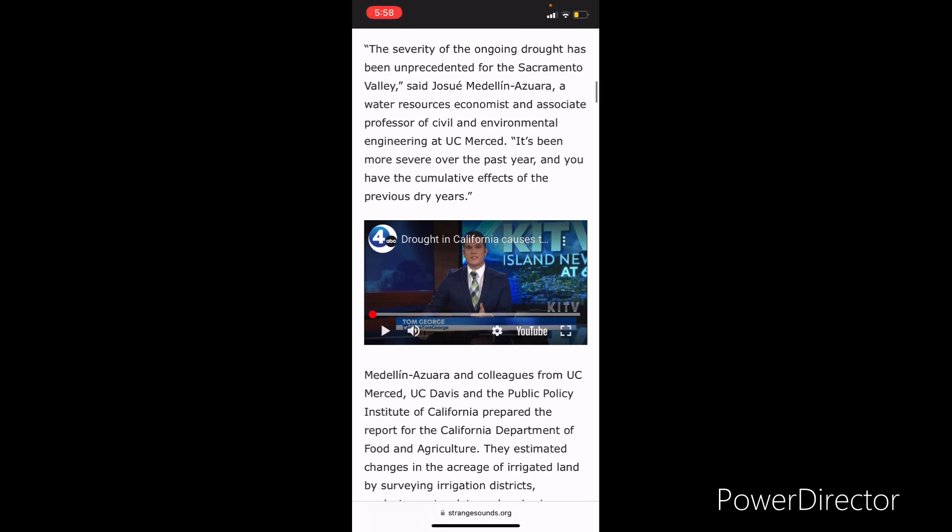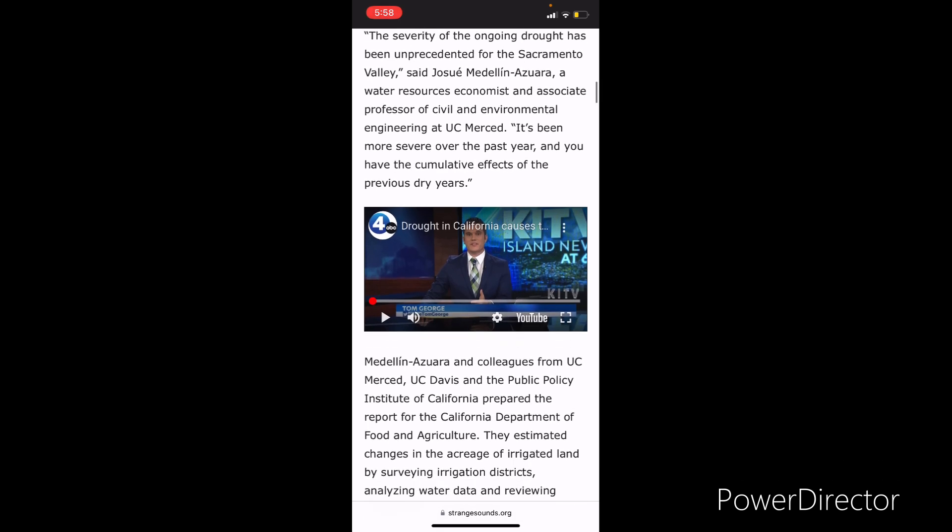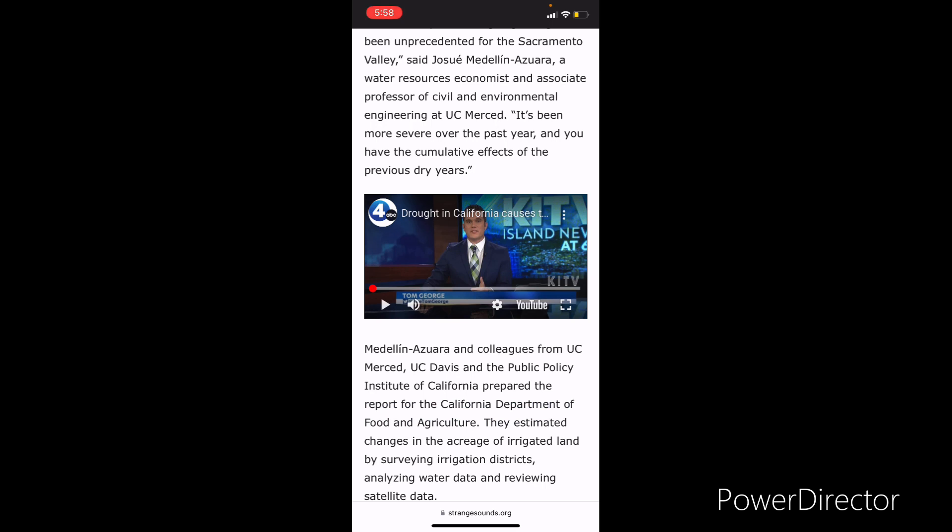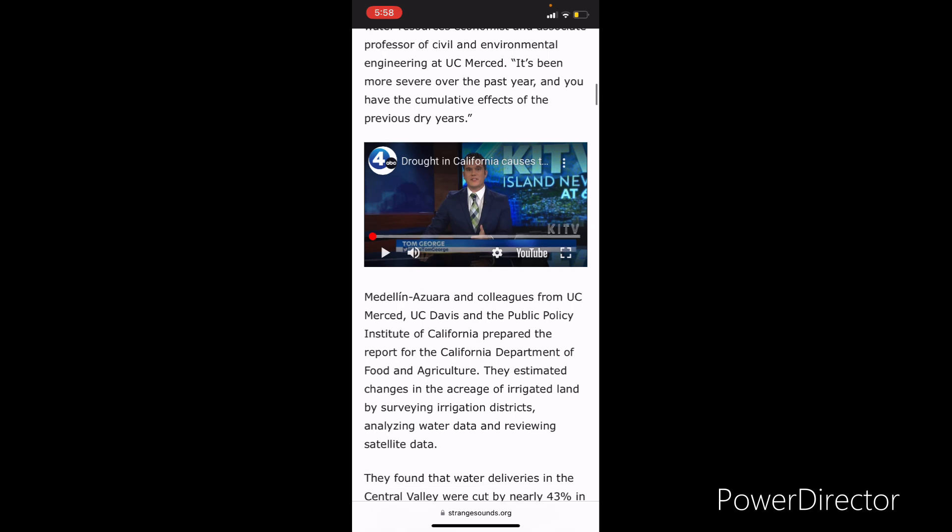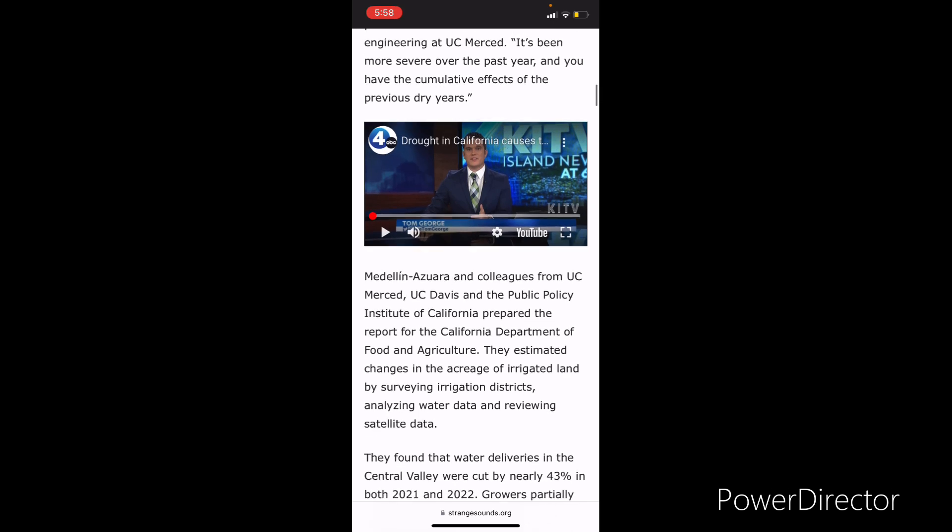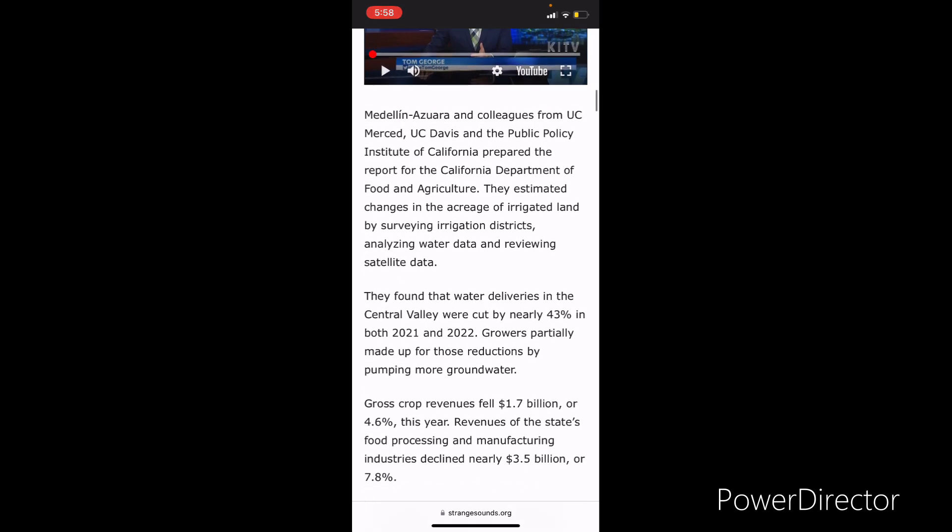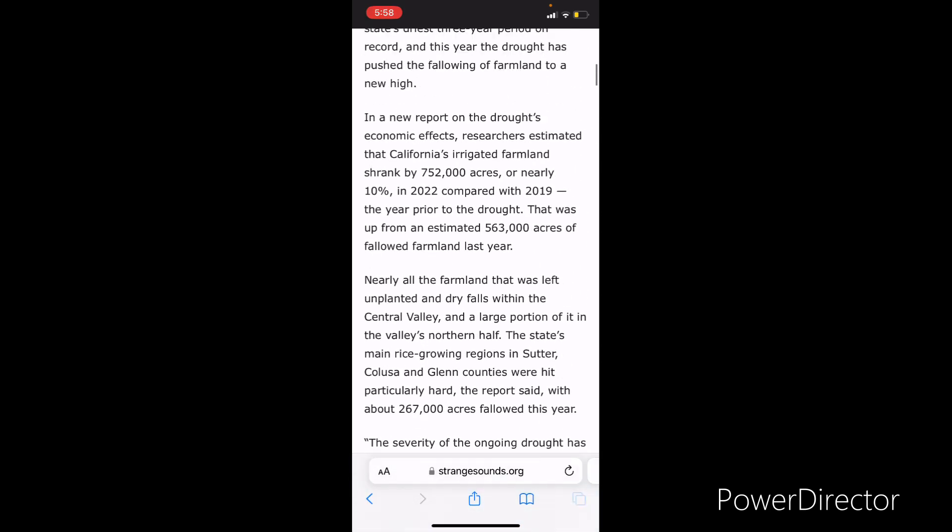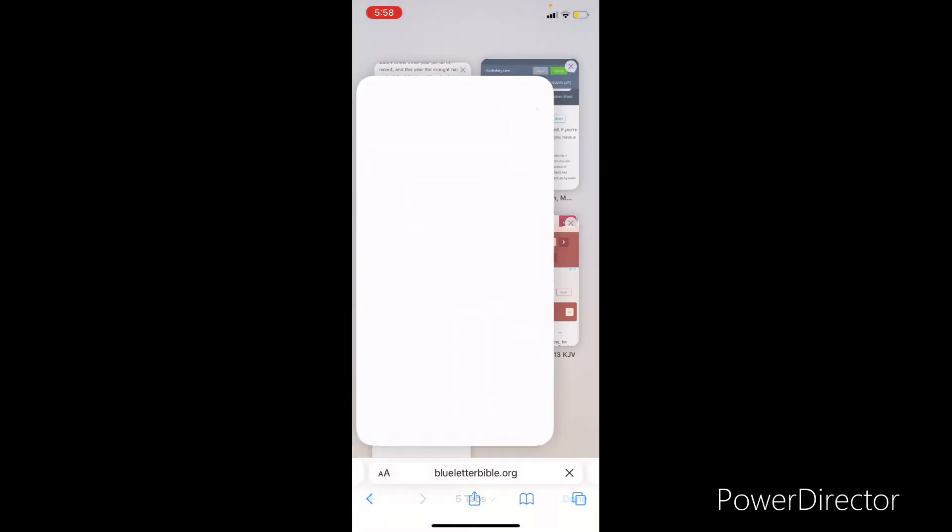The severity of the ongoing drought has been unprecedented for the Sacramento Valley, said Josue Medlin, a water research economist and associate professor of civil and environmental engineering at UC Merced. It's been more severe over the past year and you have the cumulative effects of the previous dry years. Let's get some scriptures.